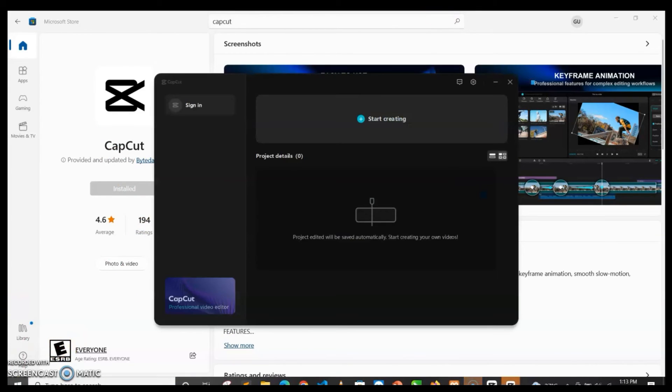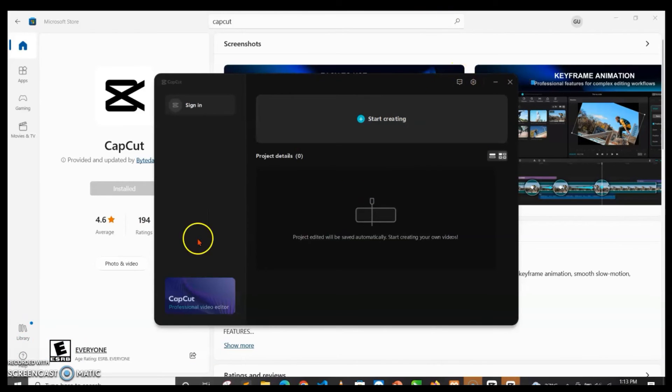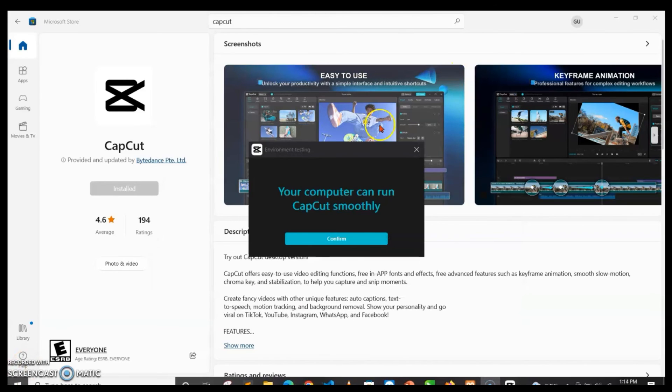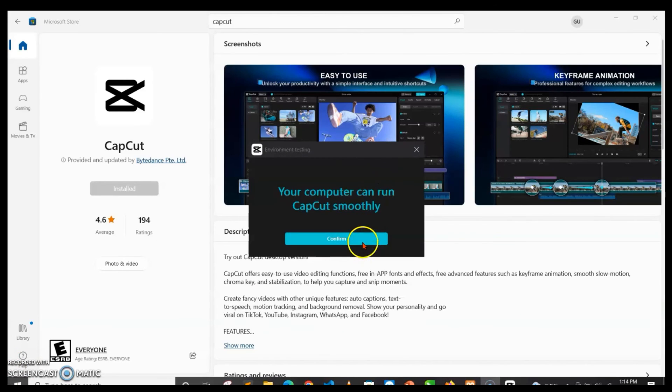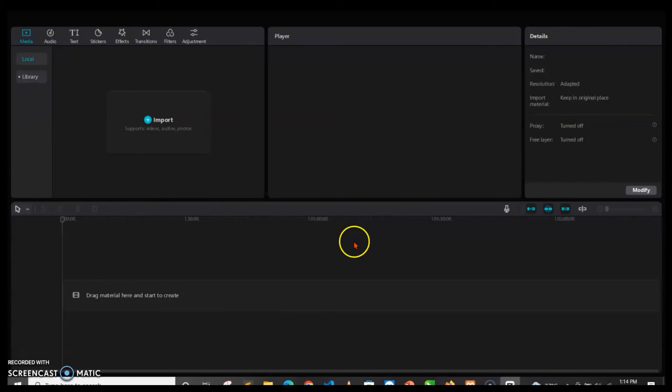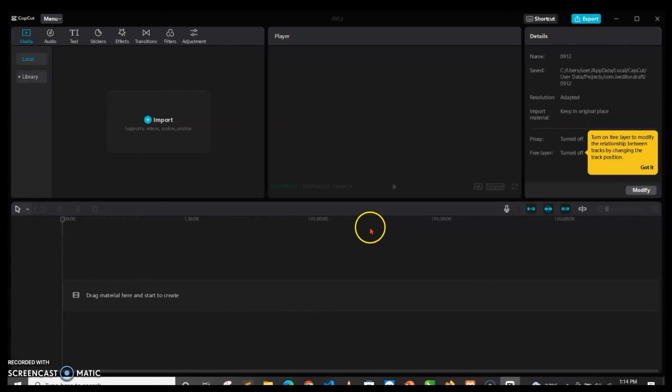Then once it's open, you click on start creating. It's going to check if your system will be able to work properly, so you click on confirm. And then you wait for it to open up. So this is how to install Capcut on your PC.